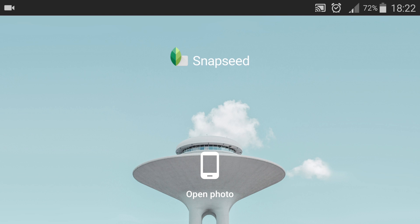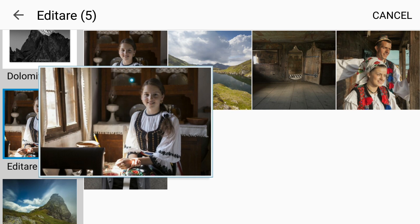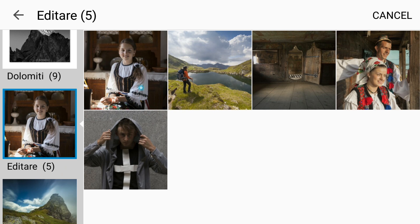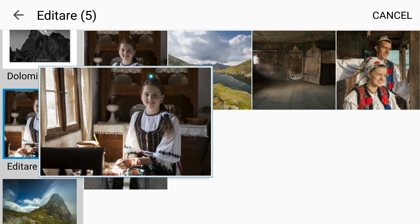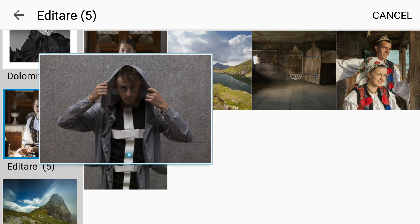Hello everyone, my name is Thoma and welcome to another video tutorial. Today I'm starting a new series related to phone photography and there's going to be one video per week where I'm going to talk about phone photography tips, editing apps and utility apps.